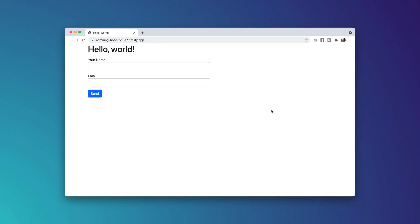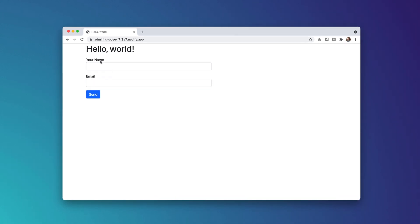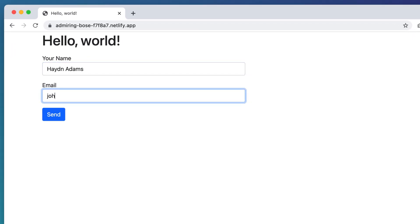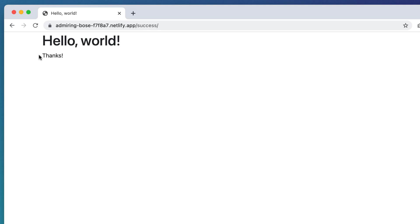What's happening, this is Hayden Adams with A Designer Who Codes. I've got a form right here — if I fill it out with Hayden Adams and john@johnsmith.com and send it, I get a cool 'Hey it works, thanks.'